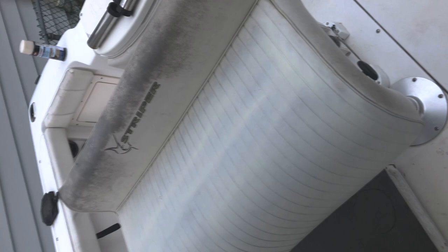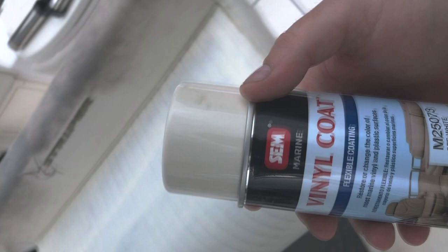Hello everyone. Today we're going to be reviewing this SEM Vinyl Coat Spray. As you can see right here, this is off-white. I think it costs about $20 a bottle on Amazon.